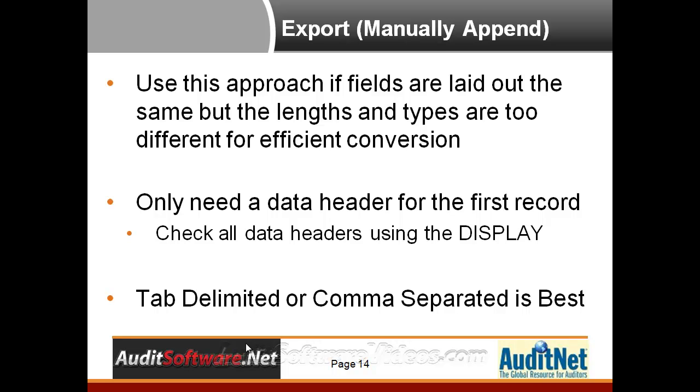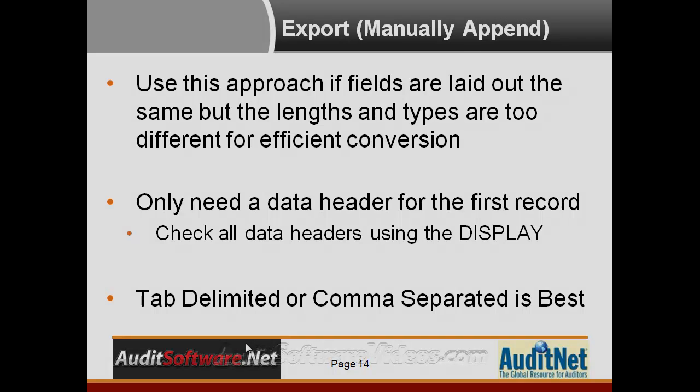It's better almost sometimes to export the data and combine them together outside of ACL, which can be done in Excel. Normally I do it in a text editor, which we'll show you, and once you've done that you can bring back the data into ACL and start analyzing it there. So let's walk through the basic export and then this more complex export append type feature.